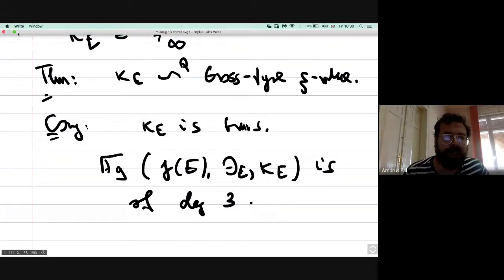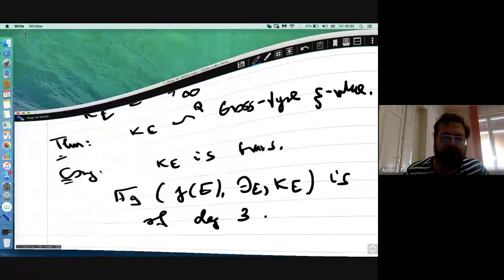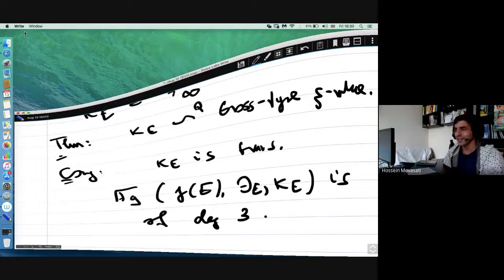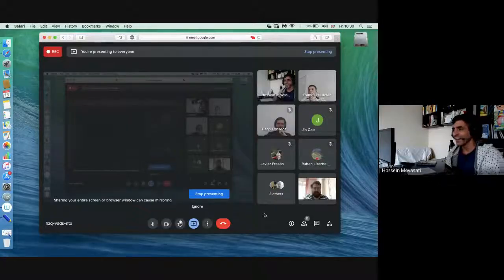Thank you very much for the attention. We will skip clapping — in an online talk it seems a little strange. Any questions in the recorded session? If not, we will go to the non-recorded session.